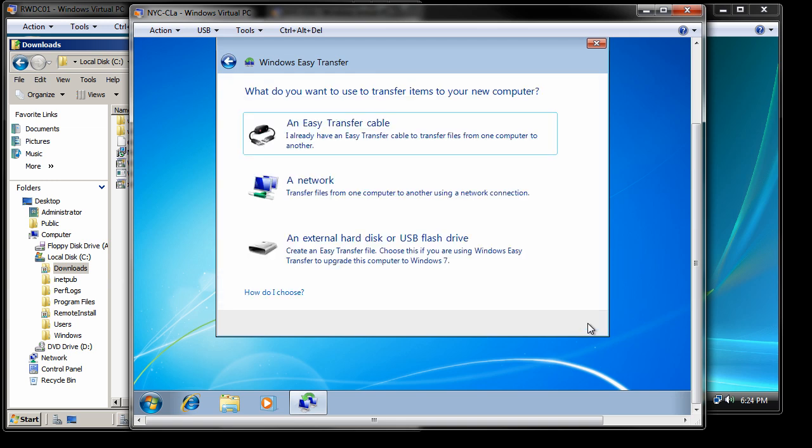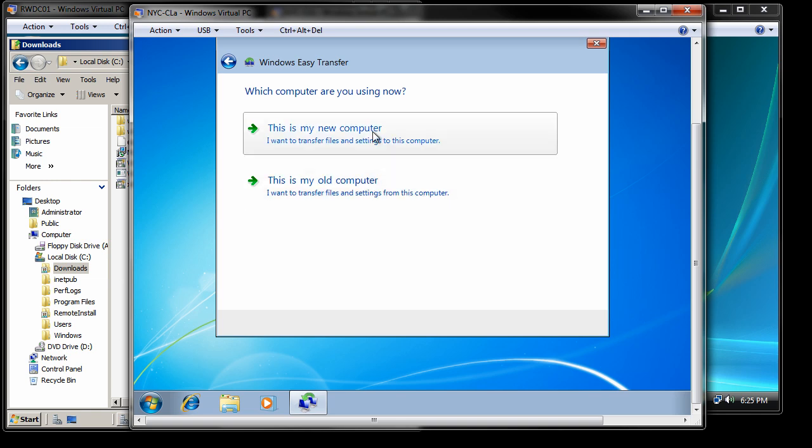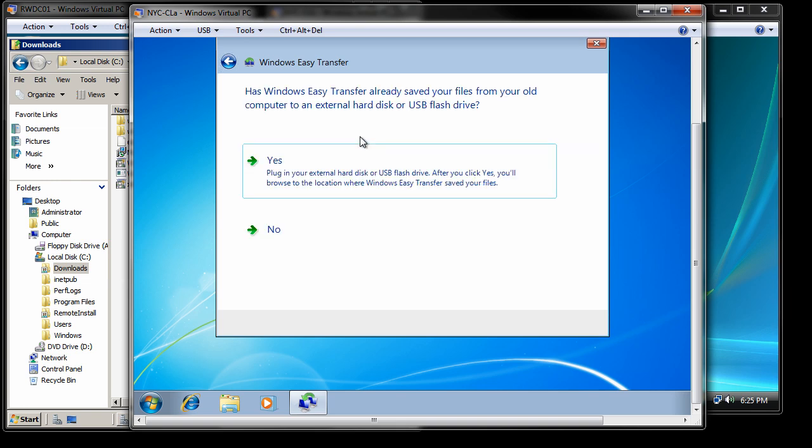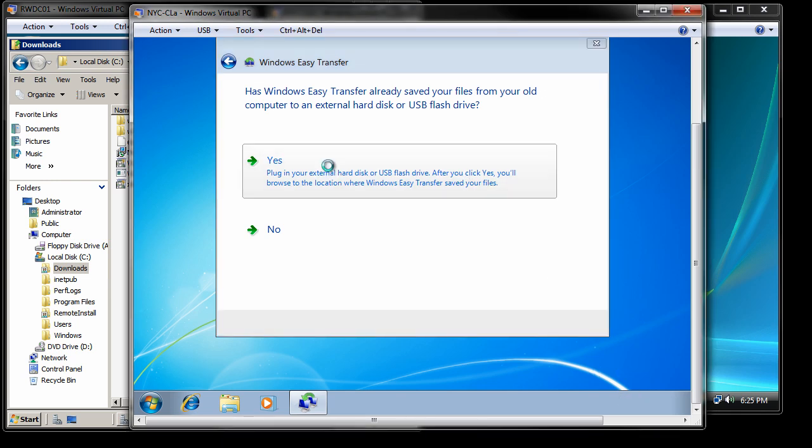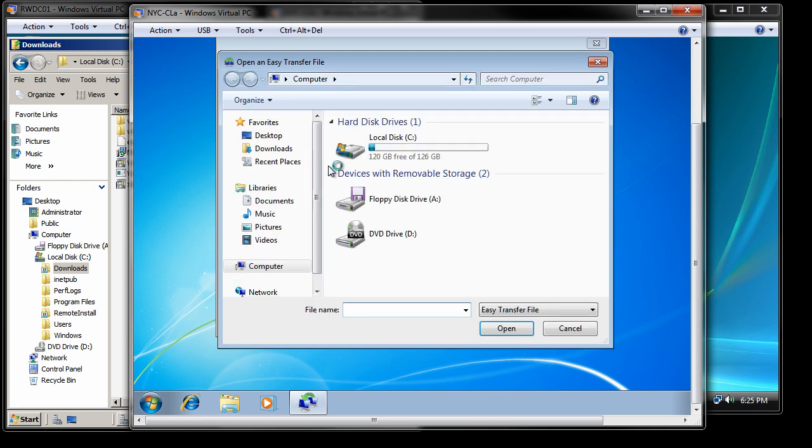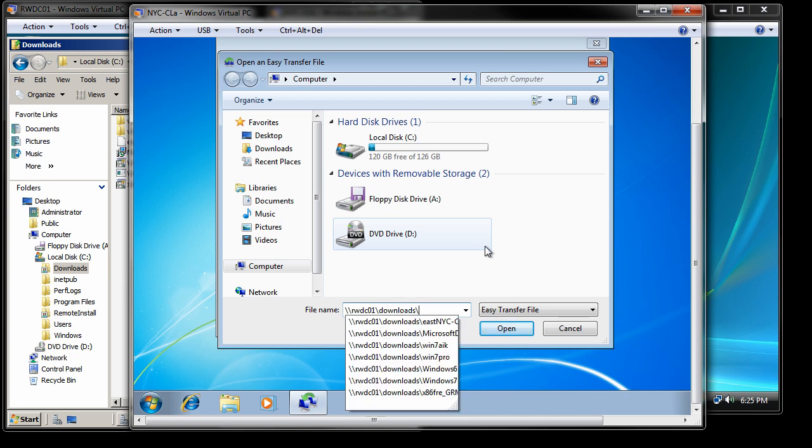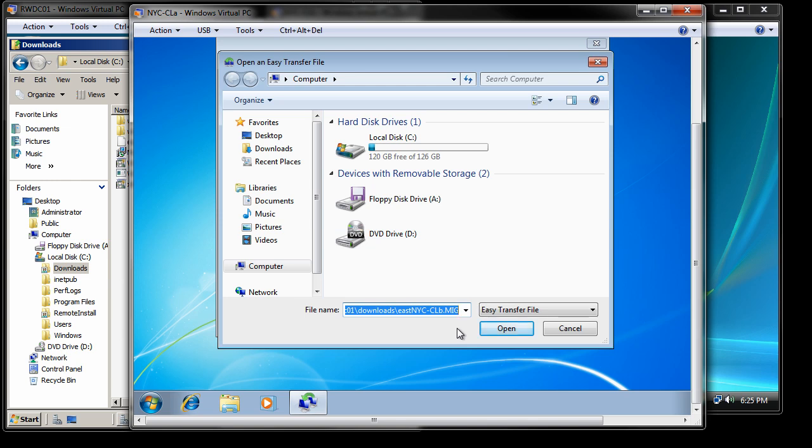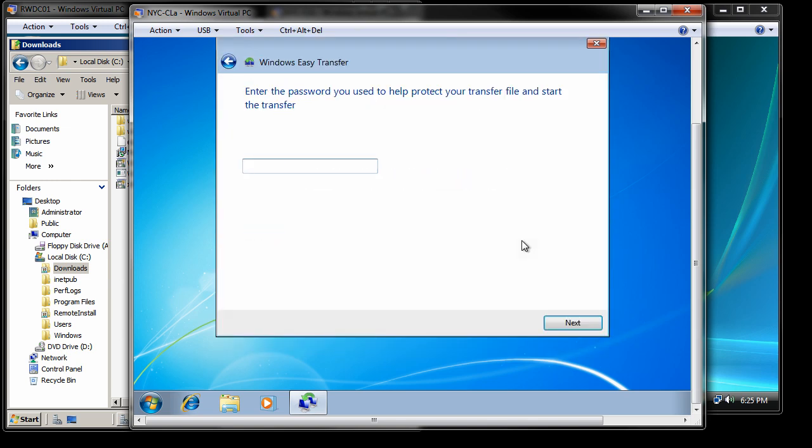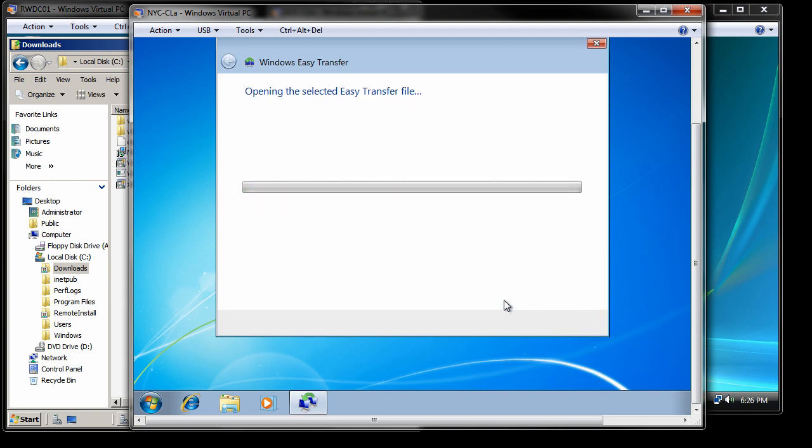Now at this point, how do I want to access the files, etc.? Notice items to your new computer. It's going to be an external. Now I'm going to say this is my new computer. Notice I could run this on a 7 and transfer files to 7. From here, again, I'm going to say yes. Now it's asking me where the file name is. I'm going to do that. R-W-D-C-0-1-W-A-C-Downloads. Give it the file name, nyceast.mig. Say open. It's asking me for the password for that file. I'm going to say next.